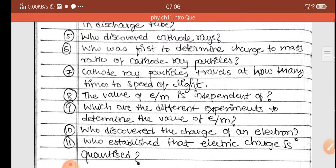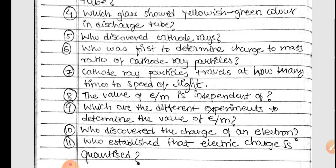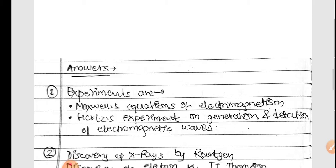Cathode ray particles travel at how many times the speed of light? The speed of cathode ray particles is 0.1 to 0.2 times the speed of light.